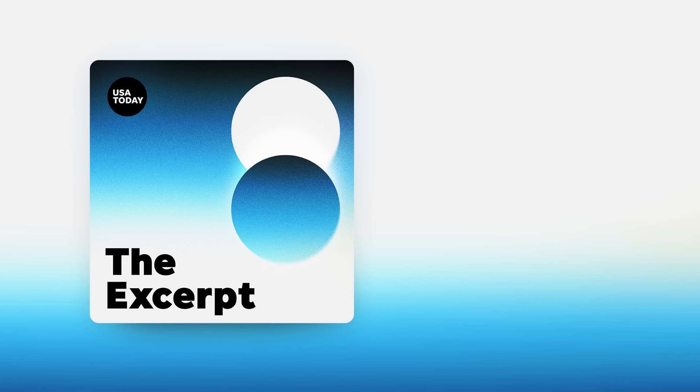And thanks for listening to the Excerpt. You can get the podcast wherever you get your pods. And if you're on a smart speaker, just ask for the Excerpt. I'll be back tomorrow with more of the Excerpt from USA Today.